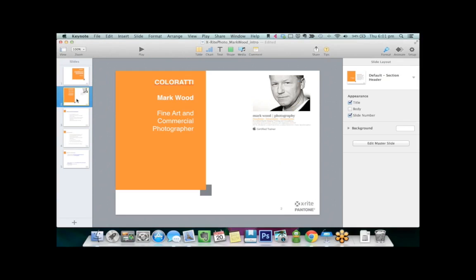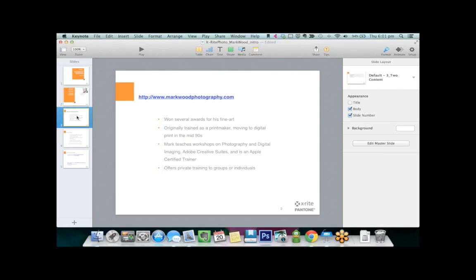Before Mark gets underway, let me give you a very quick introduction. Mark is both an X-Rite Colorati and a fine art and commercial photographer, and he's won several awards for his fine art. He originally trained as a printmaker, moving to digital print in the mid-90s. Mark teaches workshops on photography and digital imaging, Adobe Creative Suites, and is an Apple-certified trainer. Mark also offers private training to groups or individuals, so please visit his website, markwoodphotography.com, to learn more.